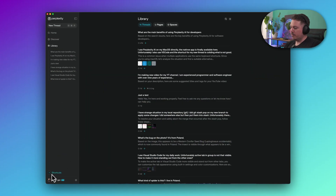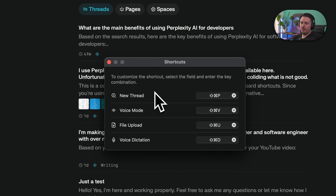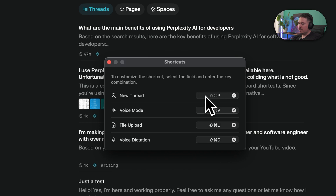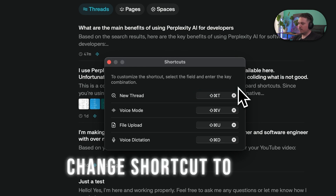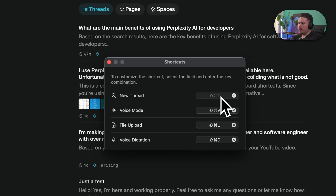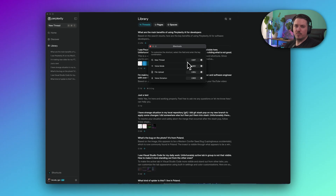Now it's time to show the shortcuts. We have four main shortcuts here. Starting with new thread — it's Shift, Command, and P. For me this shortcut is already taken by Visual Studio Code, so I want to change it to Shift, Command, and T. T is probably more intuitive because you are starting new threads, so for me it will be Shift, Command, and T.